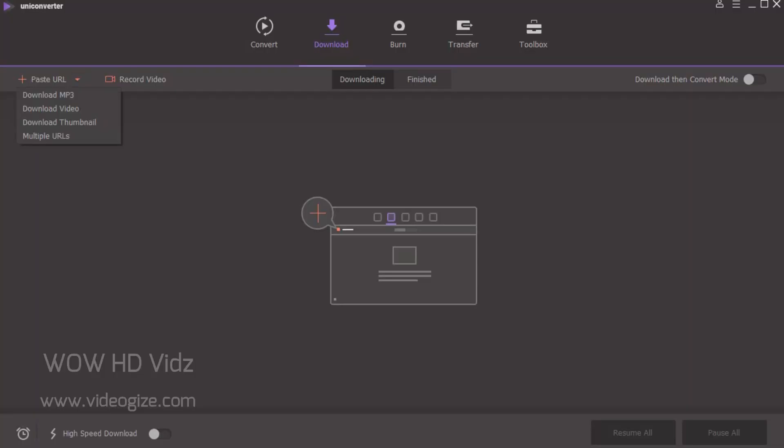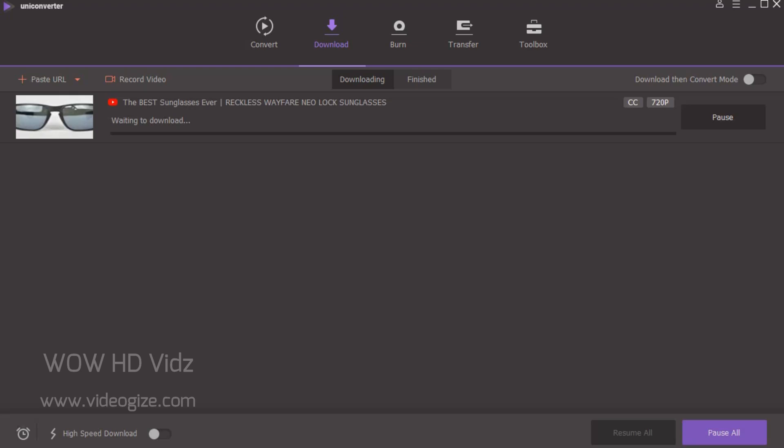Download videos and audio from over 10,000 sites with just a single click. You can download a single file or multiple files or a whole playlist fast.